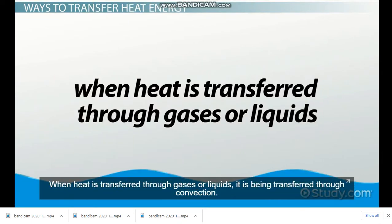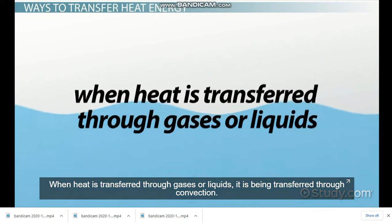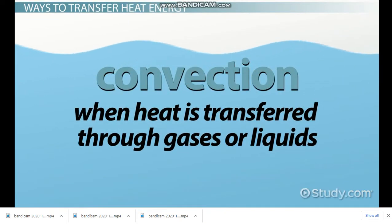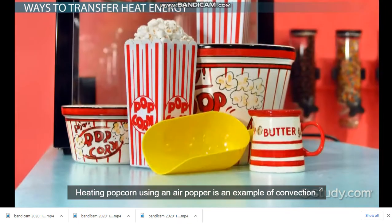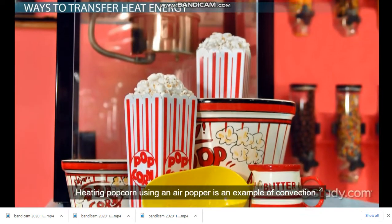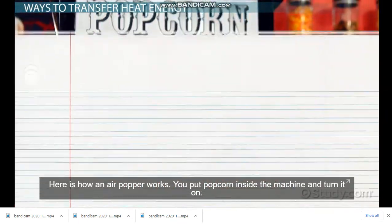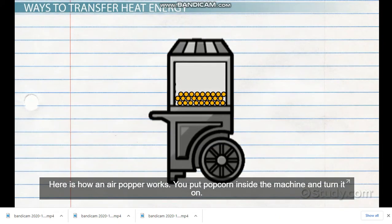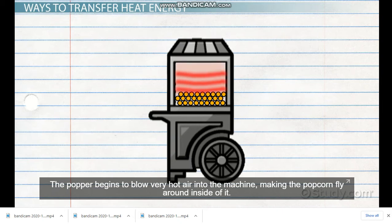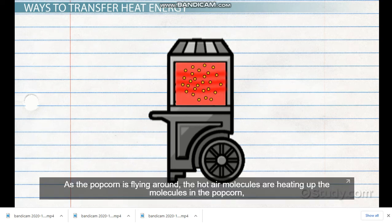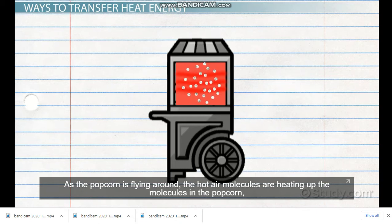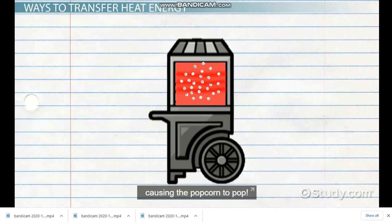When heat is transferred through gases or liquids, it is being transferred through convection. Heating popcorn using an air popper is an example of convection. You put popcorn inside the machine and turn it on. The machine begins to blow very hot air inside, making the popcorn fly around. As the popcorn is flying around, the hot air molecules are heating up the molecules in the popcorn, causing the popcorn to pop.